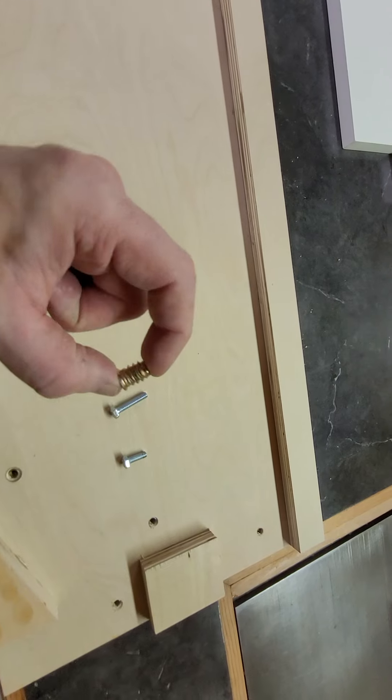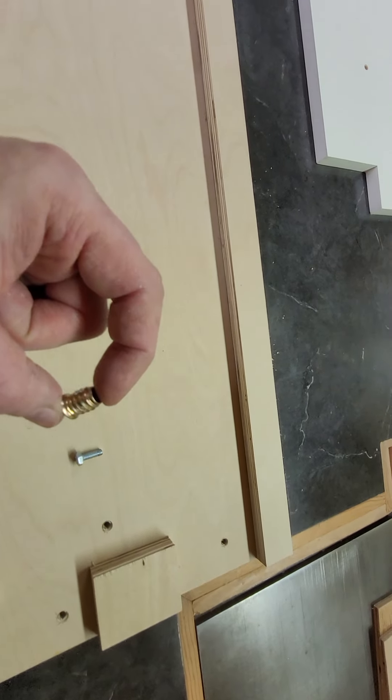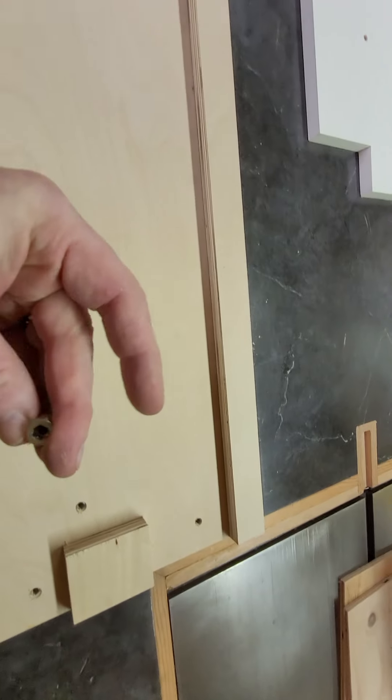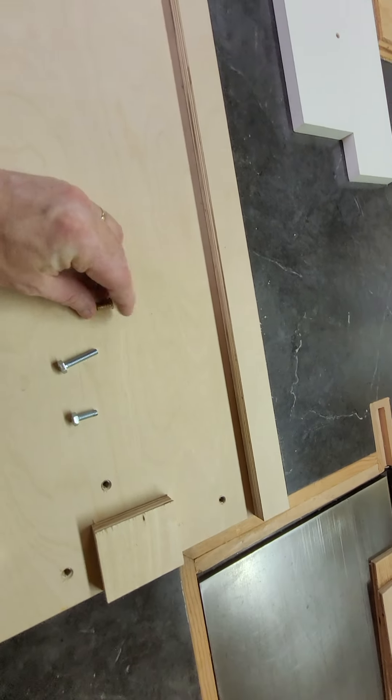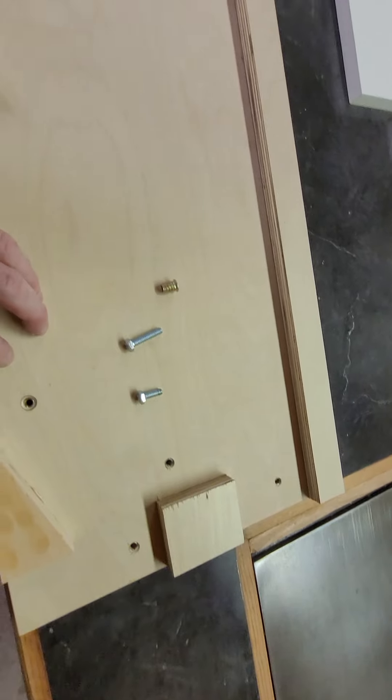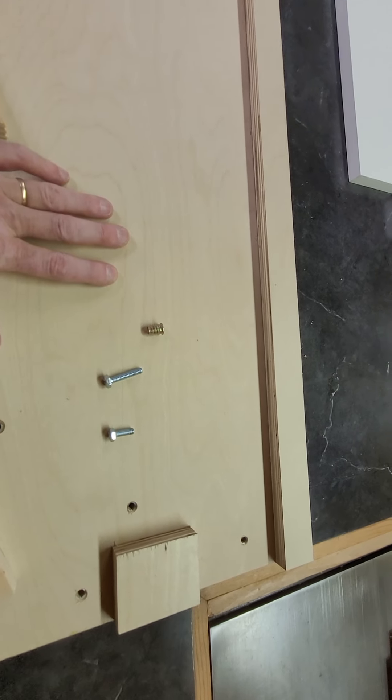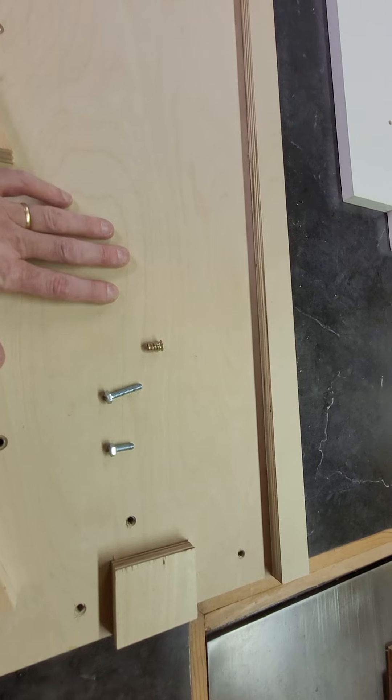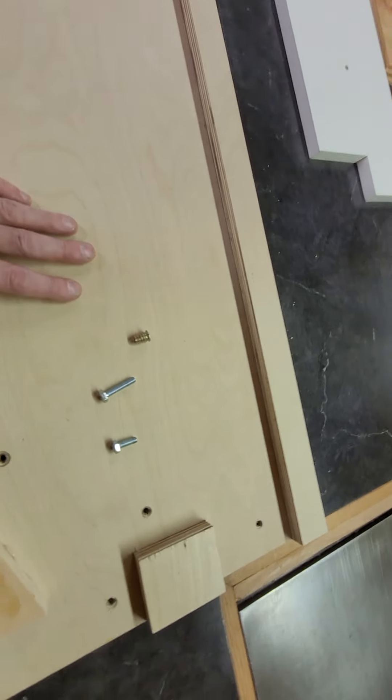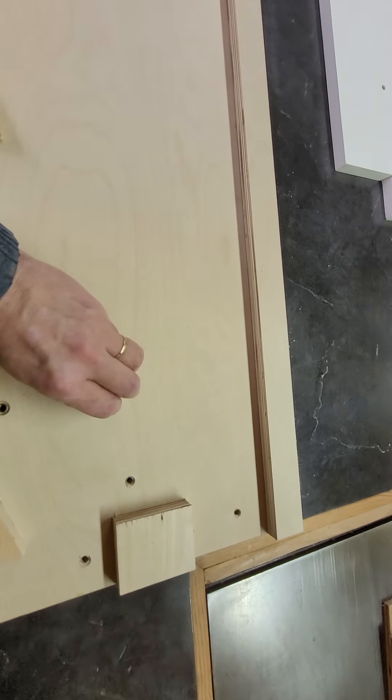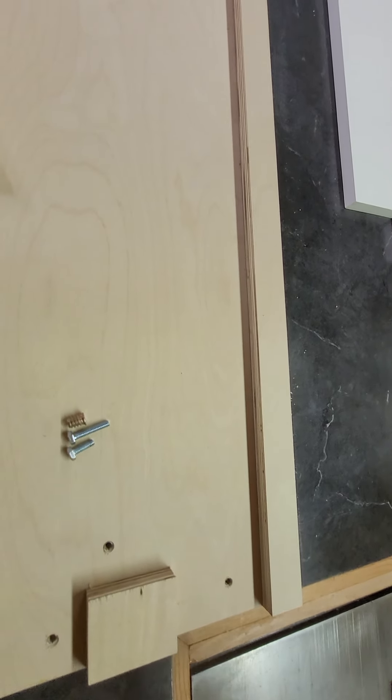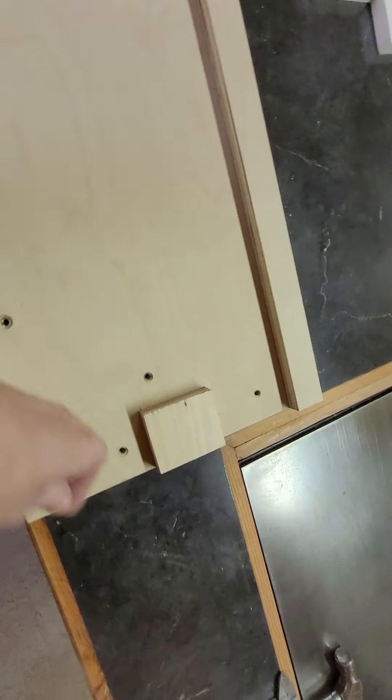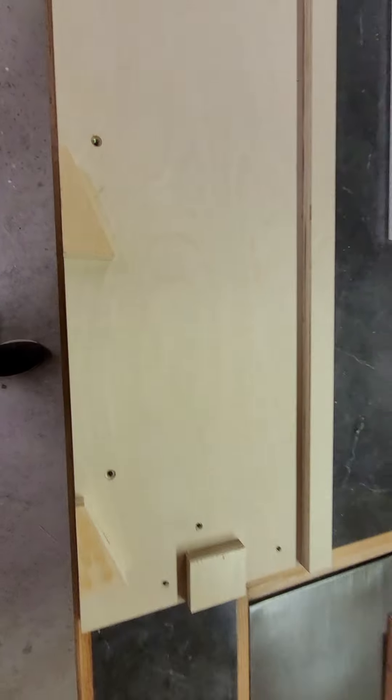These threaded inserts are nine sixteenths and have quarter inch threads inside. We need ten of those. And then drywall screws for the base here. We need sixteen inch and a quarter drywall screws and some inch and five eighths drywall screws for the other parts. So that's the parts that you'll need.